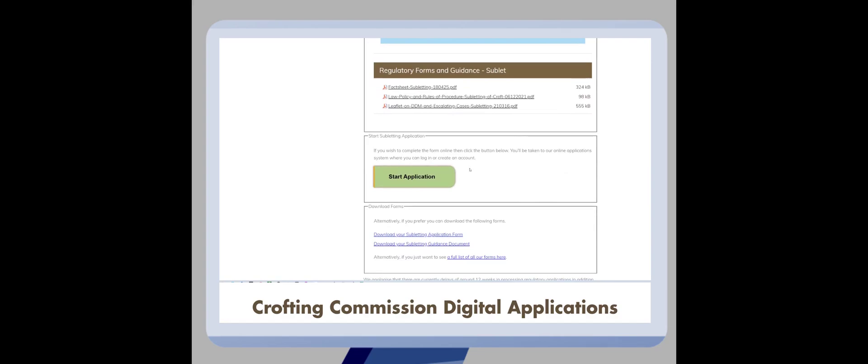If that application type is live digitally, you can begin your application online by clicking the start application button. If it is not available digitally or you prefer a PDF version, you can also download the application form and any guidance from here.